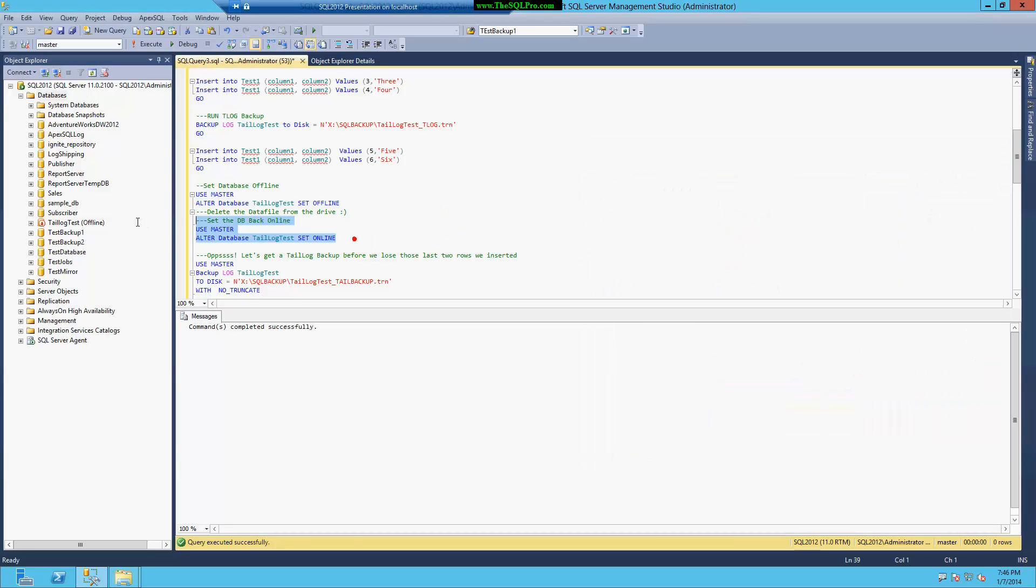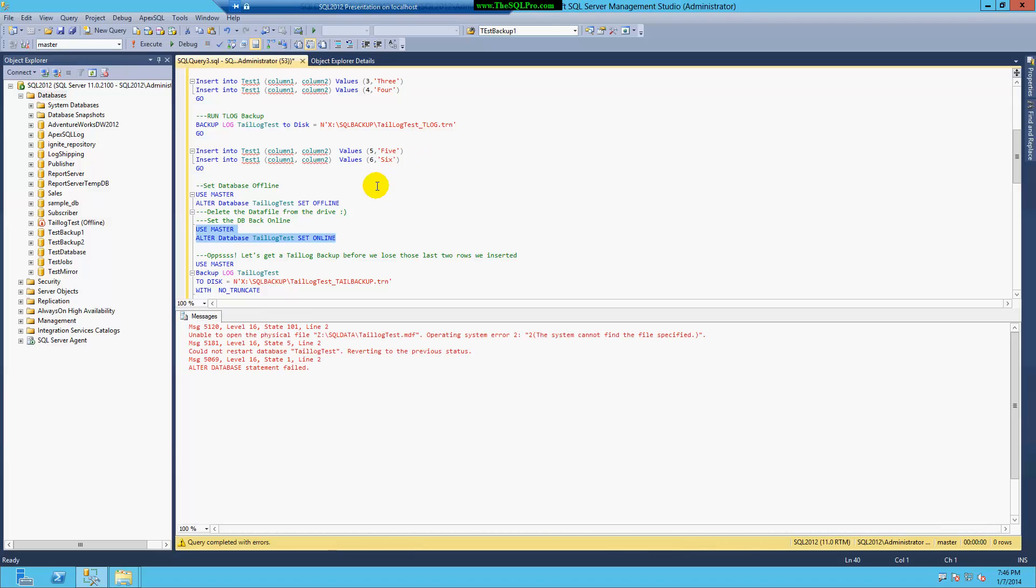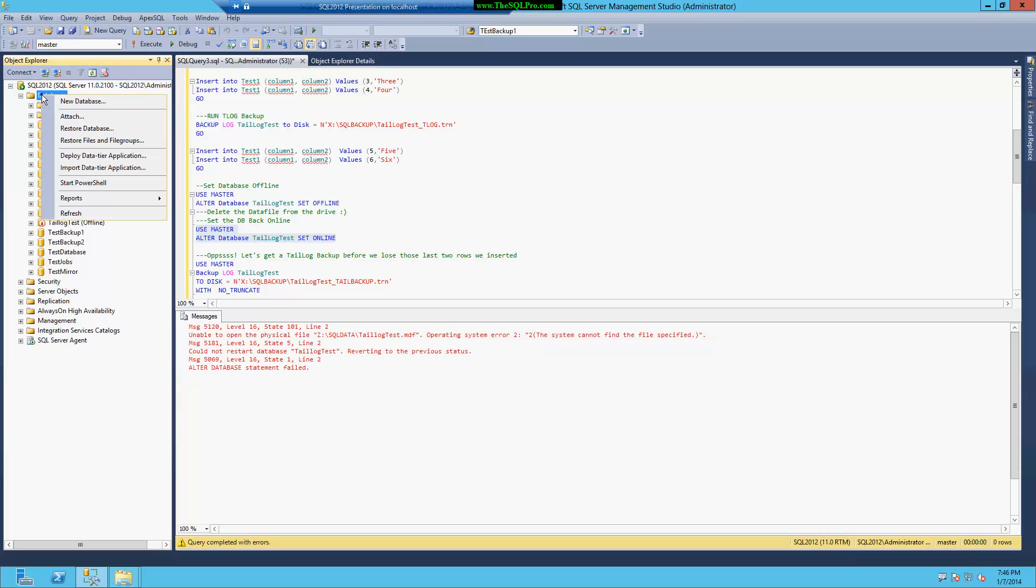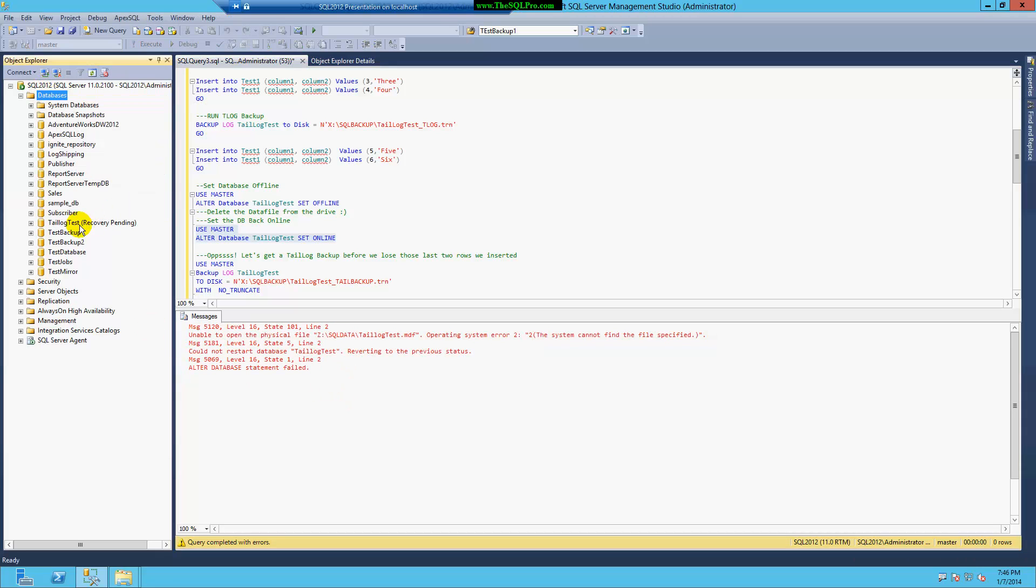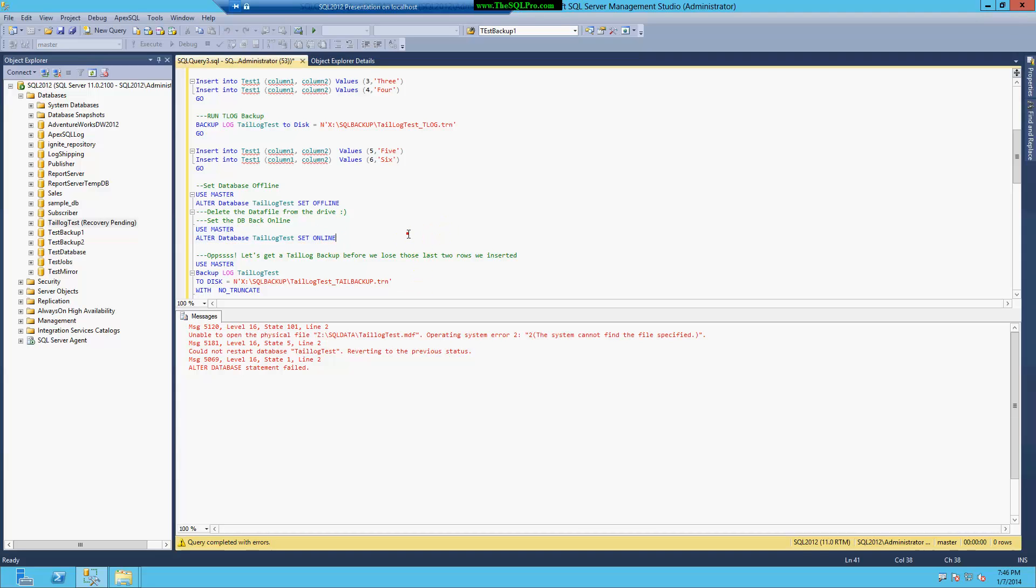And then I'm going to set the database back to online. And I'm going to get this crazy-looking message here. If I click refresh, you're going to see that my tail log test database now is under the status of recovery pending.